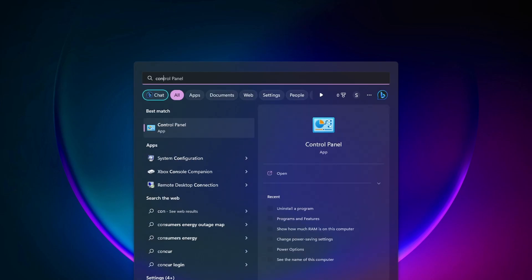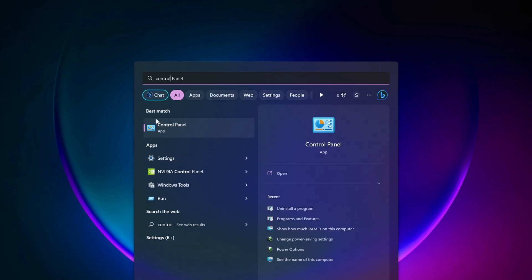The first thing that we'll want to do is uninstall Riot Vanguard, which is the anti-cheat for Valorant. To do that, on both Windows 10 and 11, at the bottom search bar here, you want to type in Control Panel.